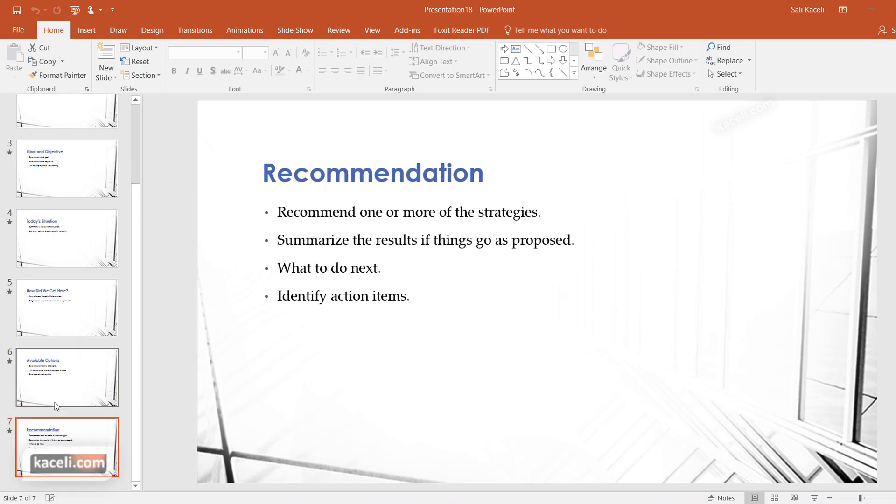So basically the layout exists there for you. Now you can tweak it, add more content to it, and of course enhance it by utilizing the features that we learned in this tutorial in PowerPoint 2016.